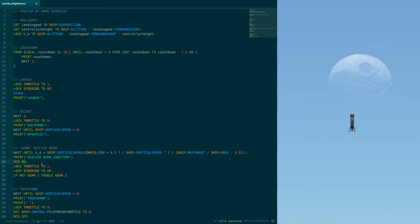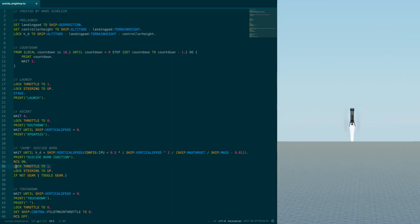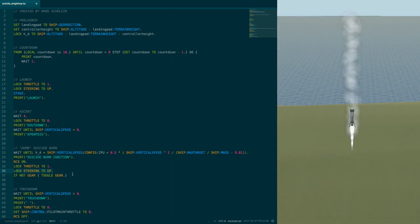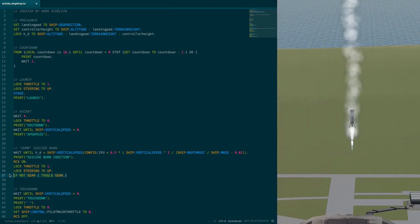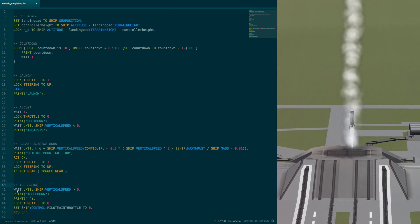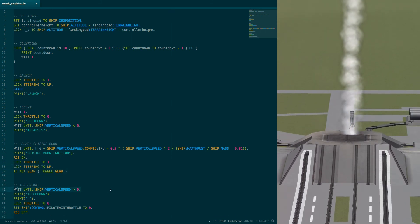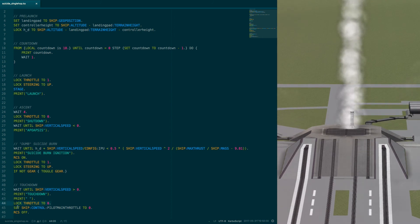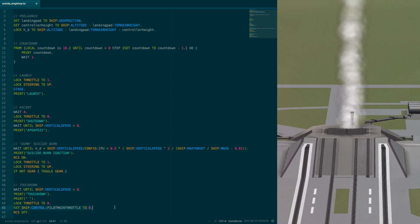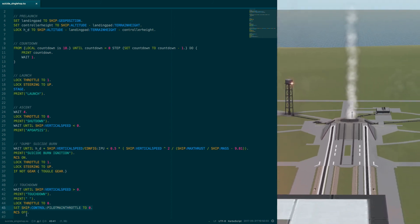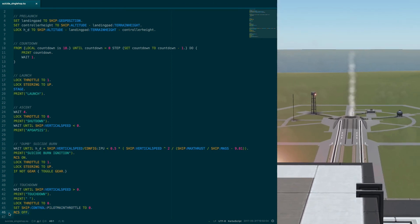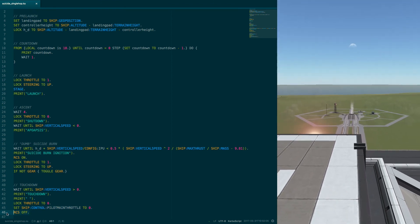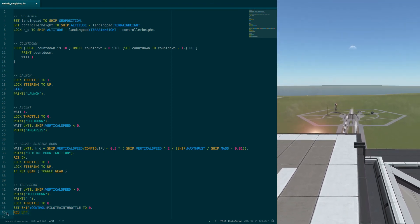We turn on RCS to keep steady during that phase, turn on the engine, point perfectly up, and deploy the gear if it is not yet. We assume we have touched down once we stop descending. We turn off the engine and prevent it from turning on by itself once the script stops. The final step, we turn off RCS, then the script is done.